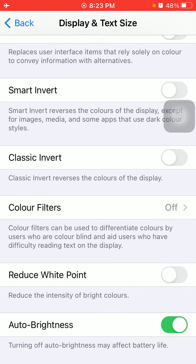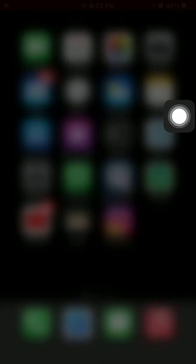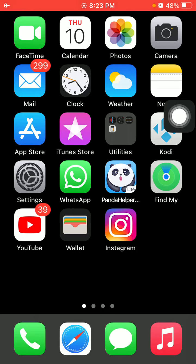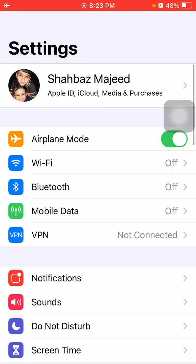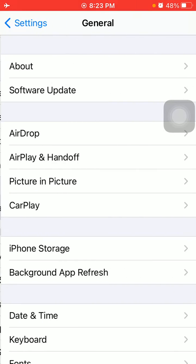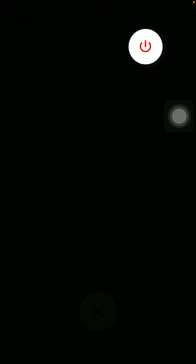Now we go for solution number two: Restart your iPhone. To restart iPhone, first launch Settings, tap General, tap Shut Down, drag the slider to power off. Wait for a couple of minutes, then turn it back on.